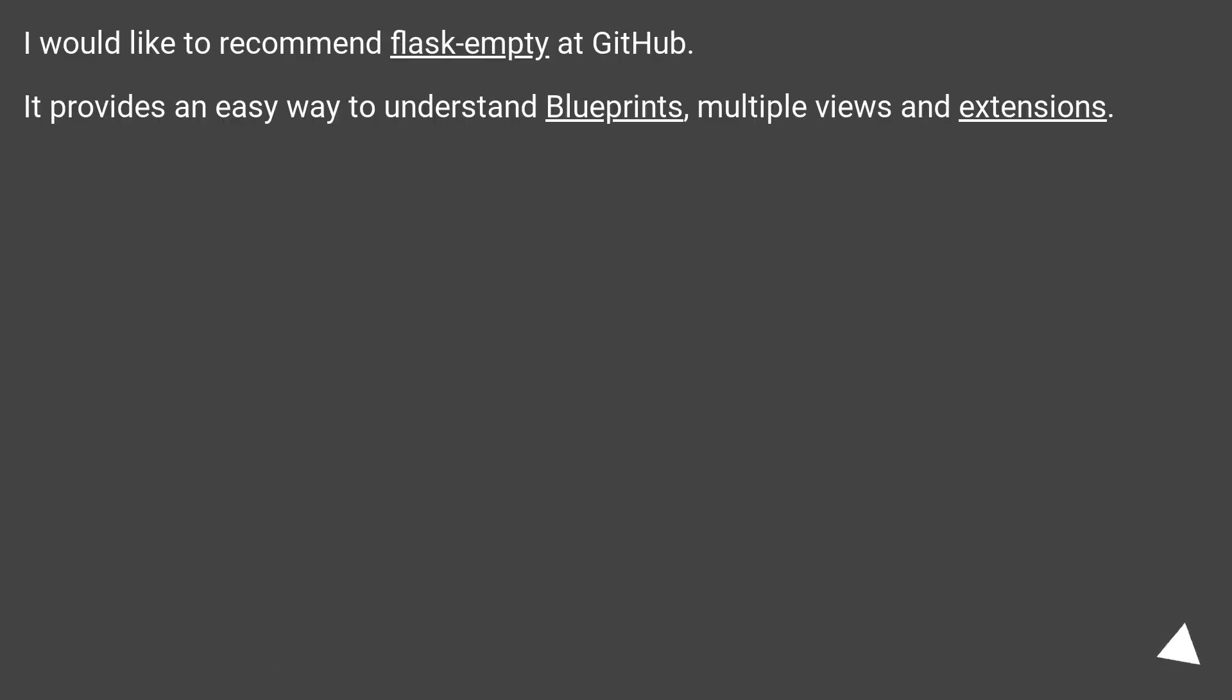I would like to recommend Flask empty at GitHub. It provides an easy way to understand blueprints, multiple views and extensions.